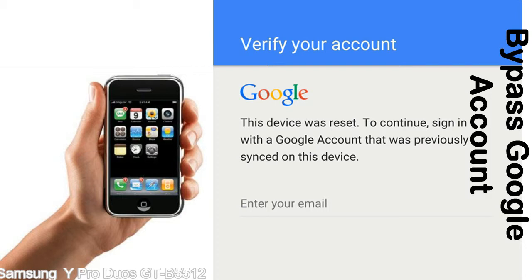This FRP lock is developed by Google, and we provide our FRP unlock solution for free. Today, we are providing the methods to unlock FRP lock phones. You can use this solution for almost all FRP lock devices.